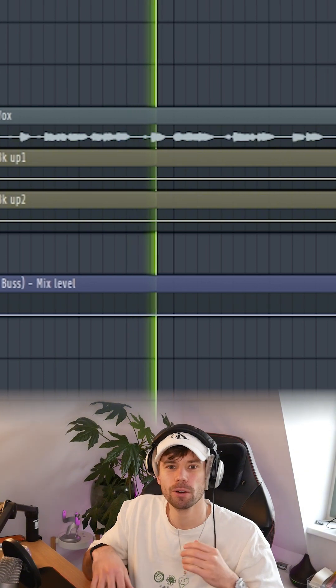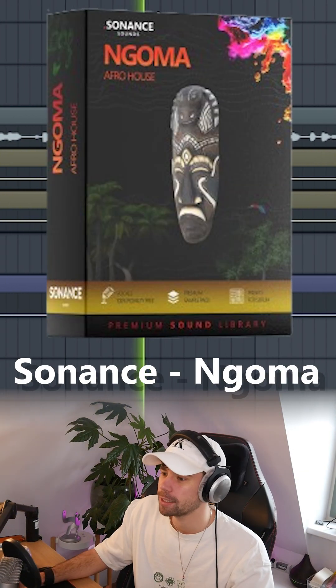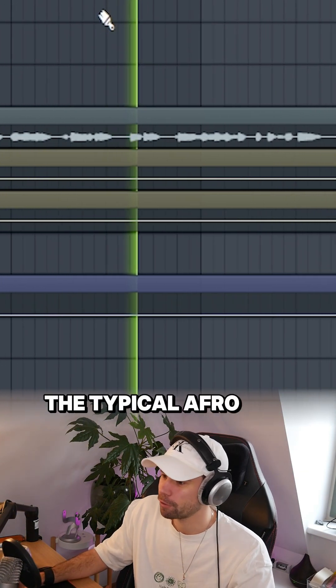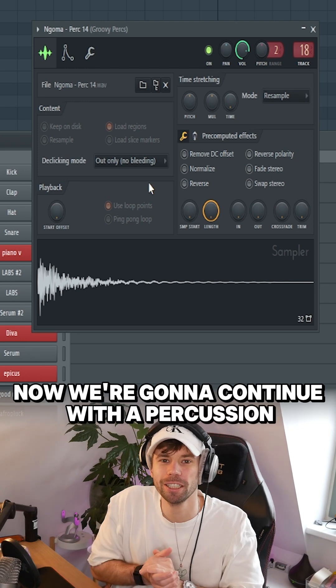So then I also added a vocal formant and got it from a sample pack. So typical Afro house vibe. Now we're gonna continue with percussion.